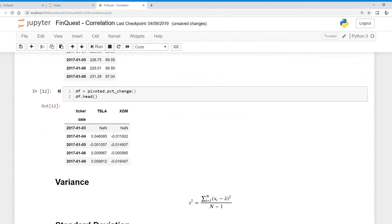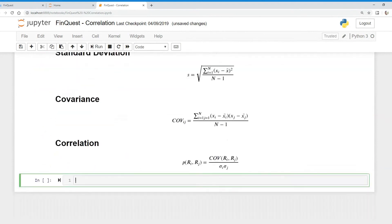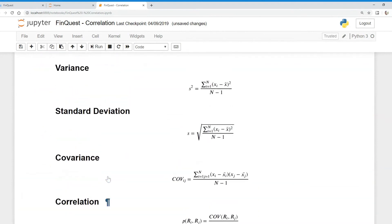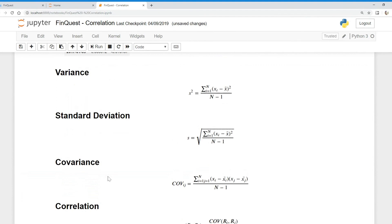So let's calculate correlation. The good thing is we've actually calculated and understood all the components necessary in calculating the correlation. We looked at variance, and remember that was a measurement of dispersion around some expected value. We then looked at standard deviation, which was expressed in the same units as the observed values.